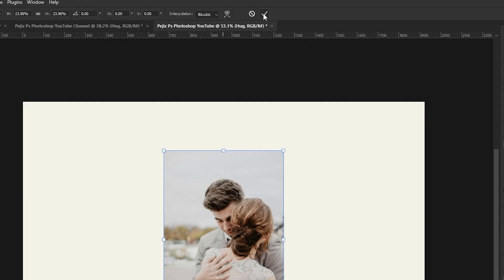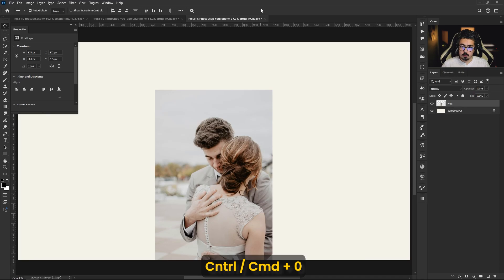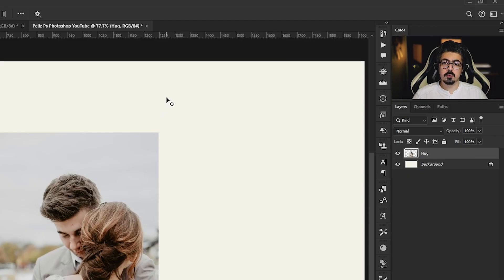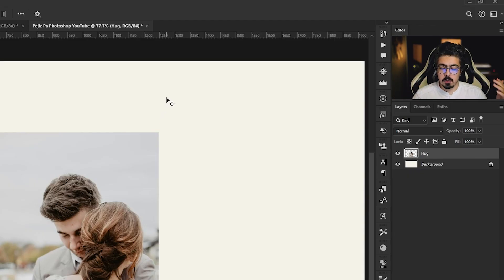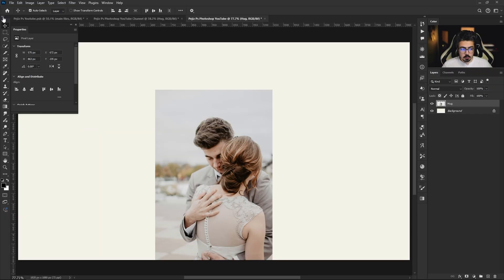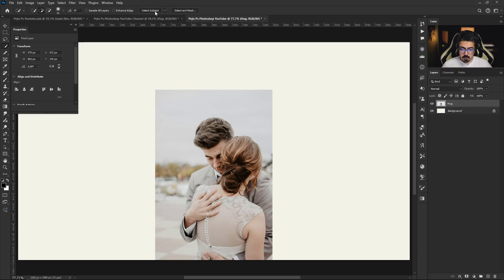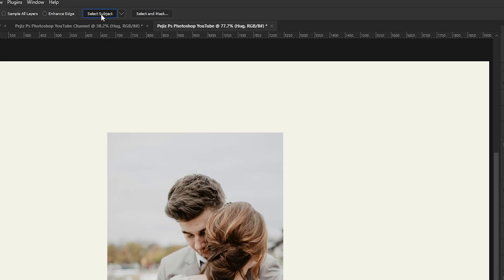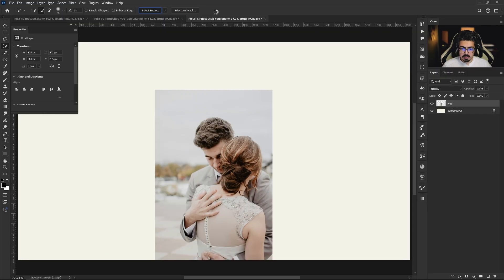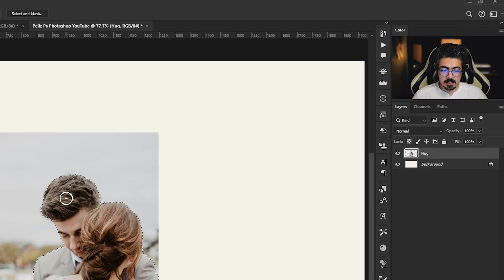Press Enter, pressing Ctrl Command 0 to fit it on the screen. Now it's time to separate our subject from its background. Make sure that the layer is activated, go to the toolbar and right click, take Quick Selection tool, and from its option bar click on Select Subject.